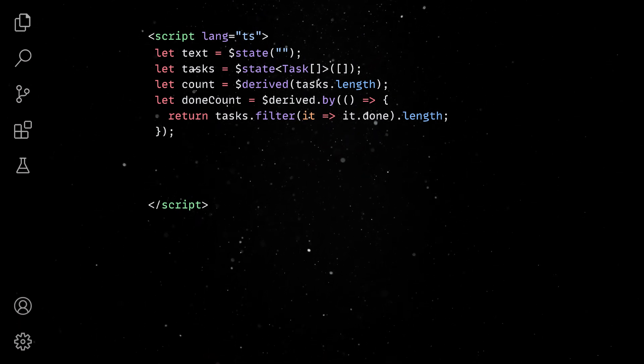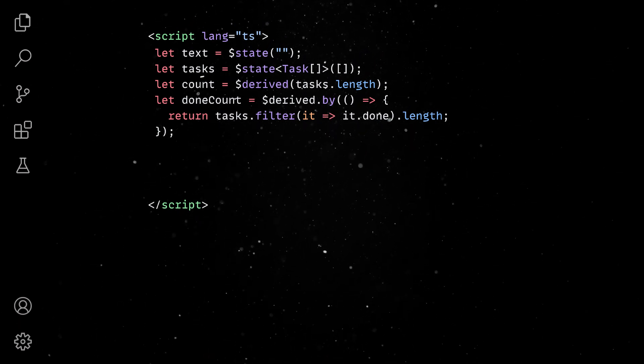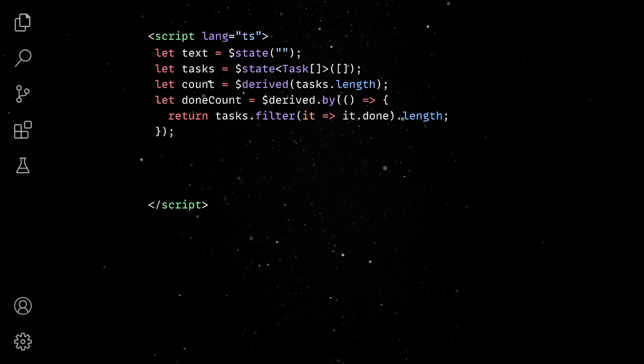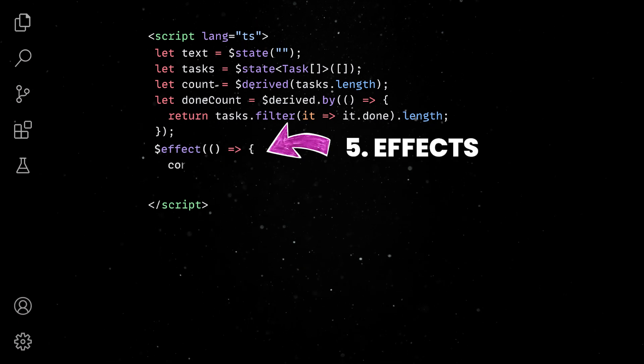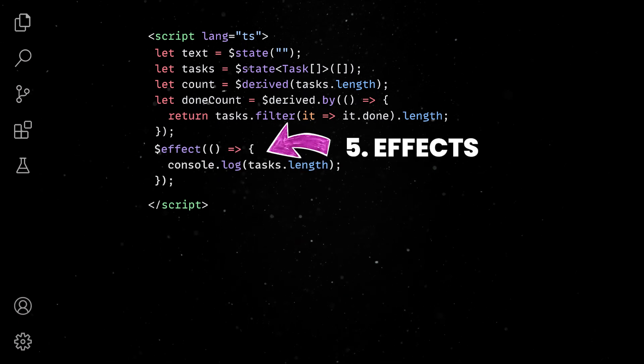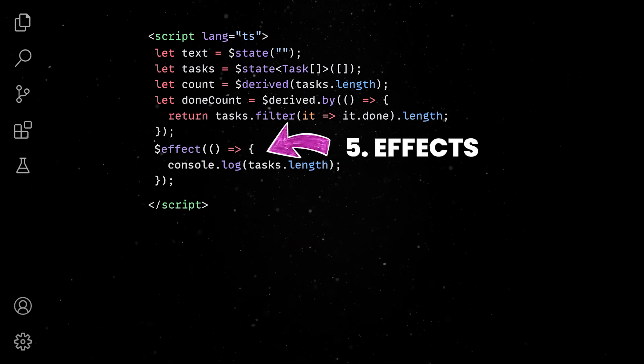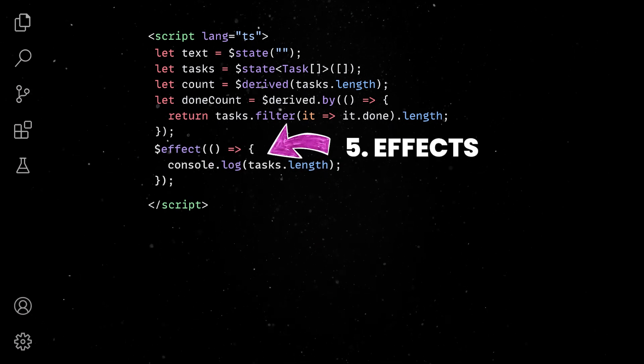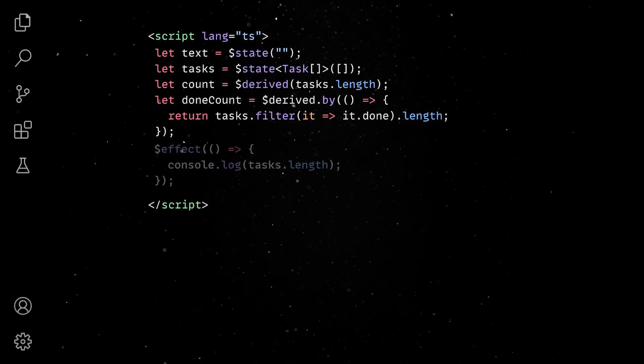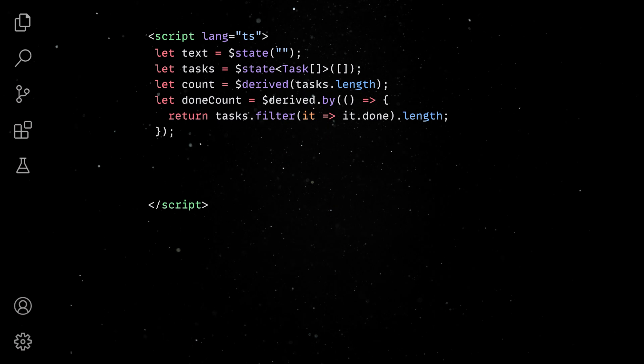While derived functions should be free of side effects, you can use the effect rune to execute code that has implications outside the reactivity context. In our example, we might want to populate the task list with values already stored on the server.